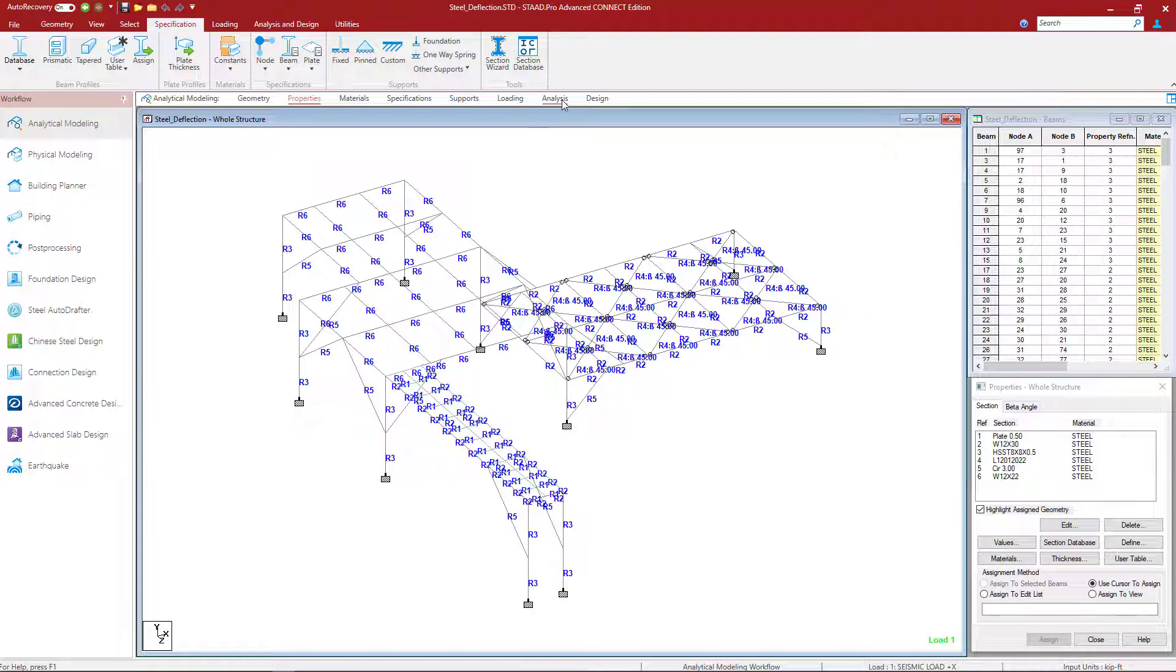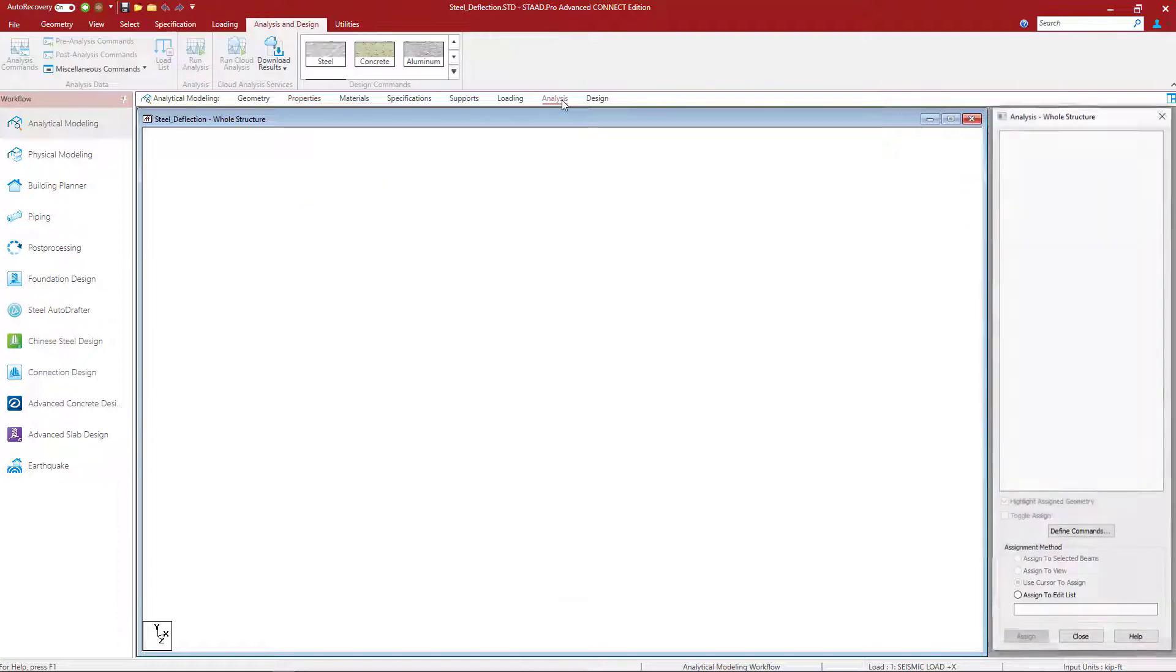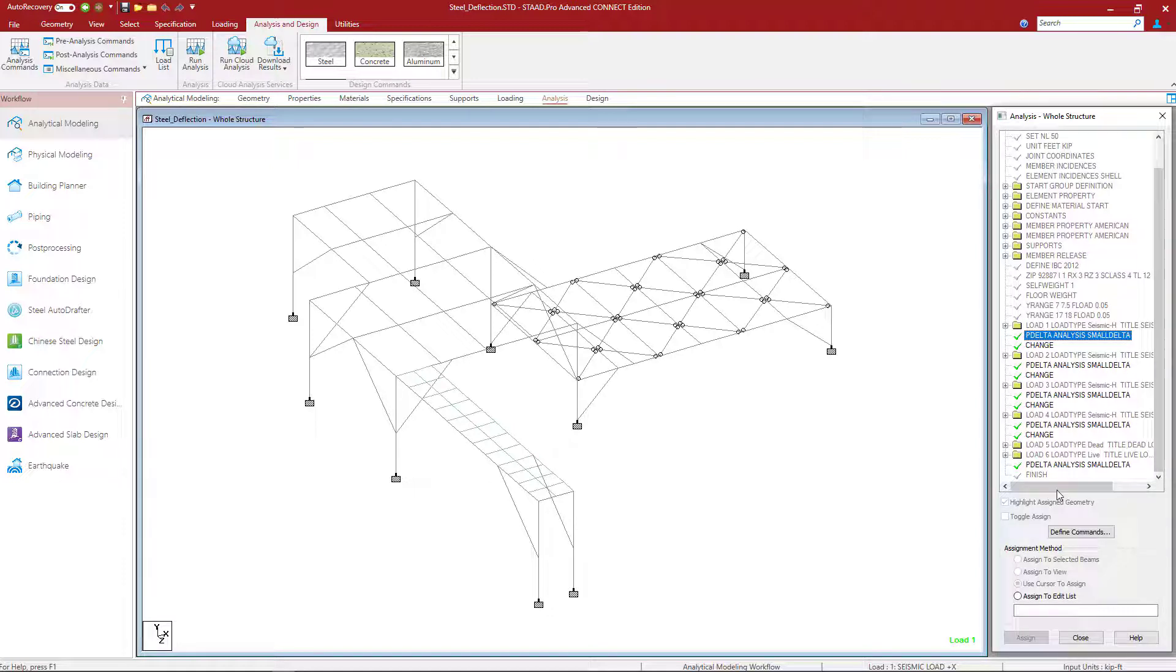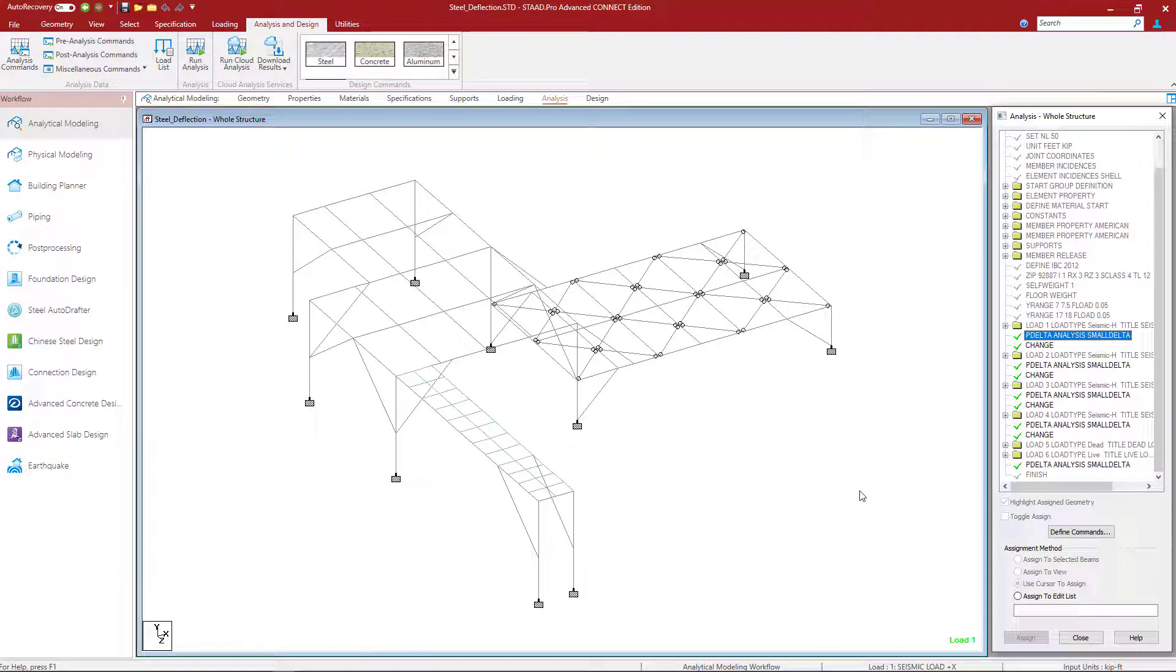In addition to that, if we went to the analysis page in the workflow page control area, we could see that we have provided instructions to perform a P-delta analysis to include both large P-delta and small P-delta effects.